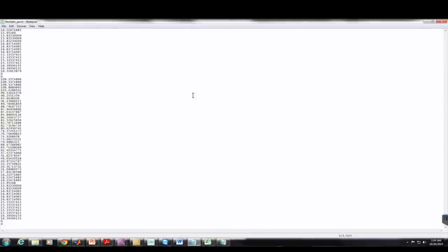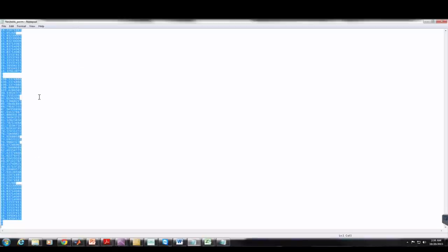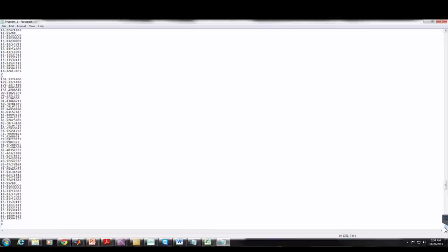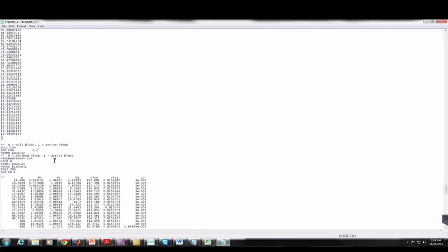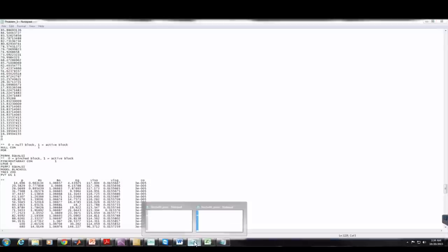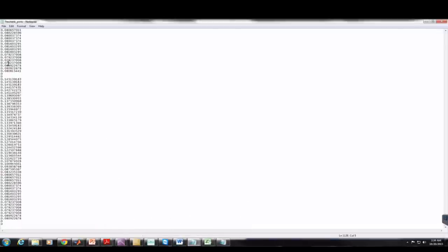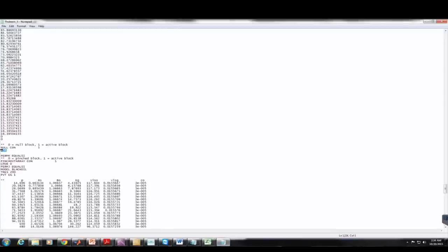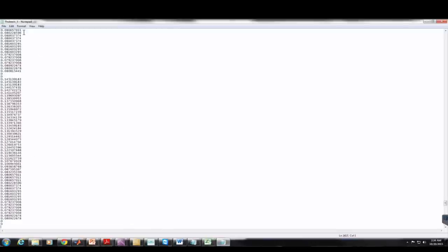Under Perm I, I'll remove the CON 25 constant value. I'm going to import the heterogeneous permeability data from the provided perm file — I'll copy the entire file and paste it under Perm I. I'll do the same for porosity: remove CON 0.2 and copy the porosity values from the porosity file, then paste under POR. Now I'll save.